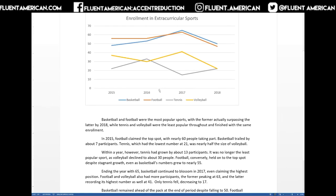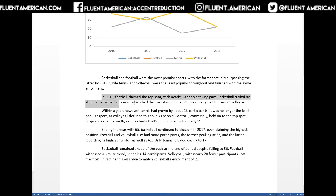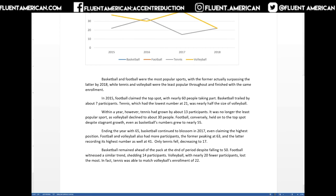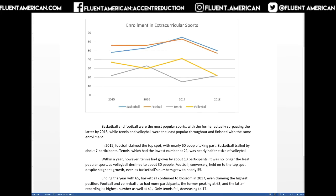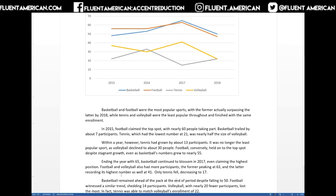Next, we need to make sure everything is mentioned. The body paragraphs are organized by year: 2015, 2016, 2017, and then the end of the period, 2018. That's fine — you want some sort of organization for your writing plan. For 2015: football is the highest at nearly 60 people; basketball trailed by about seven; tennis had the lowest numbers at about 21; and volleyball had just a little bit less than 40 — nearly half the size of volleyball. It looks like everything is mentioned for 2015.